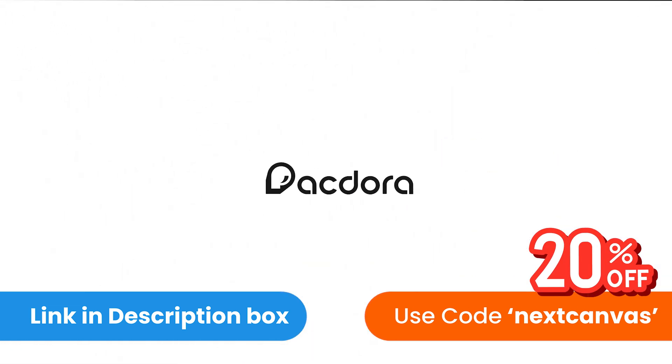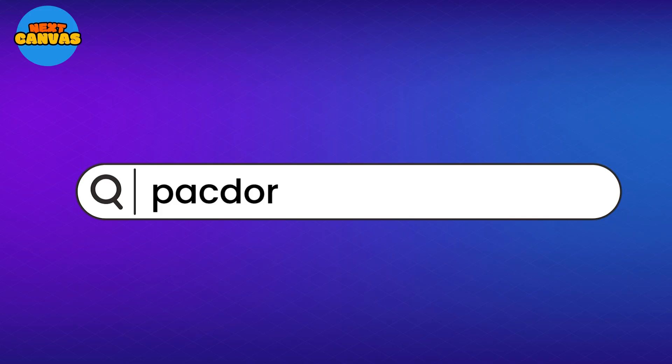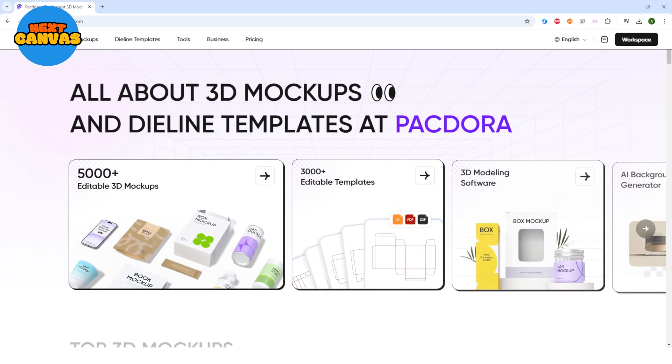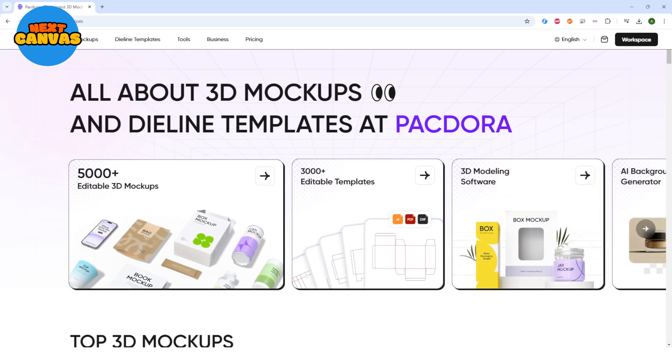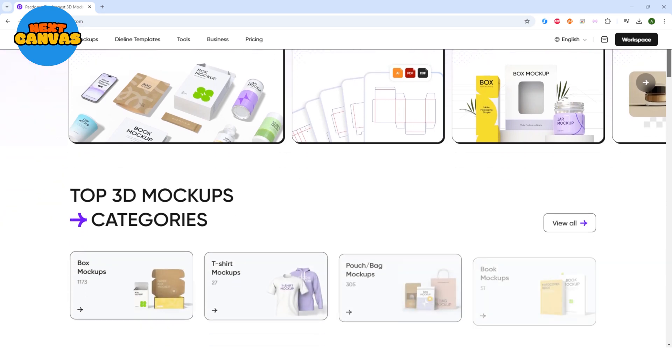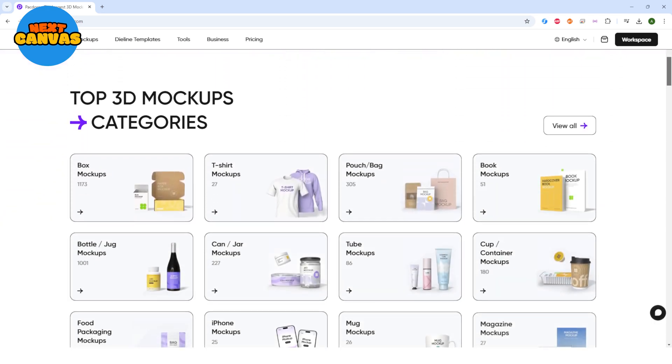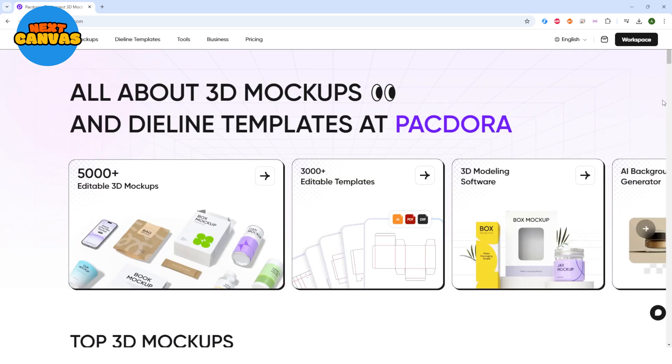So let's get started. Let's go to the browser and search pacdora.com. Let me just walk you through this software using their website. It's pretty simple. As you can see, they are tools that Pacdora offers to elevate your designing process. We will start and I'll show you each one of them.